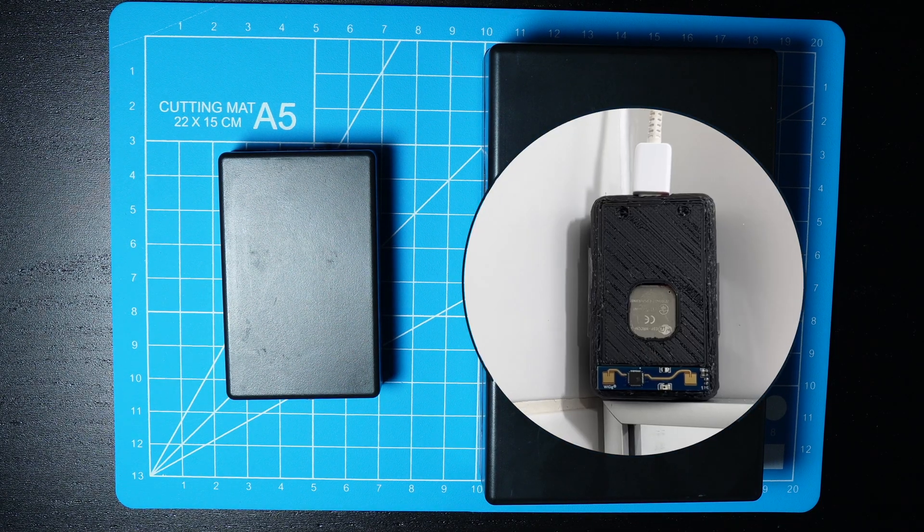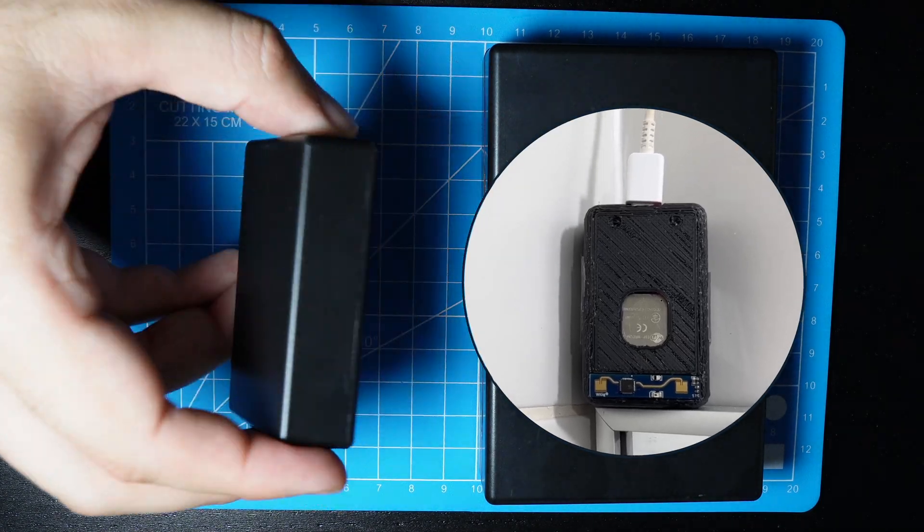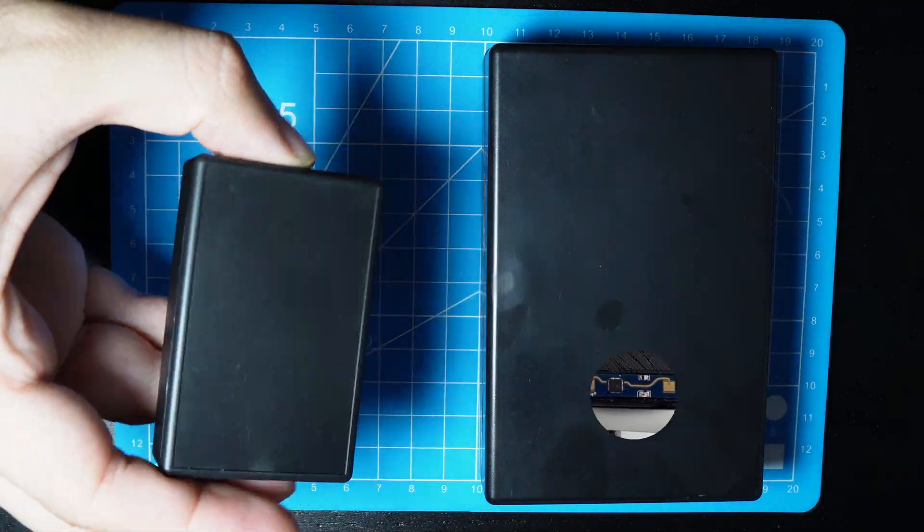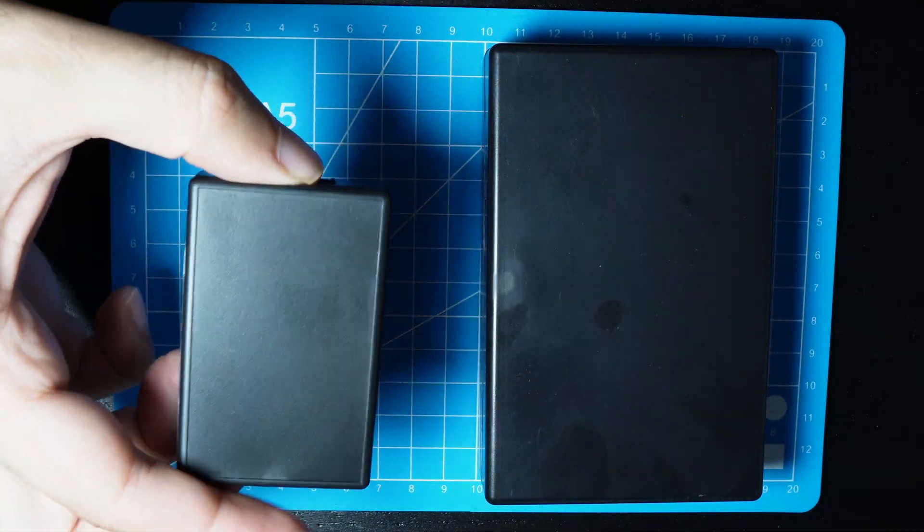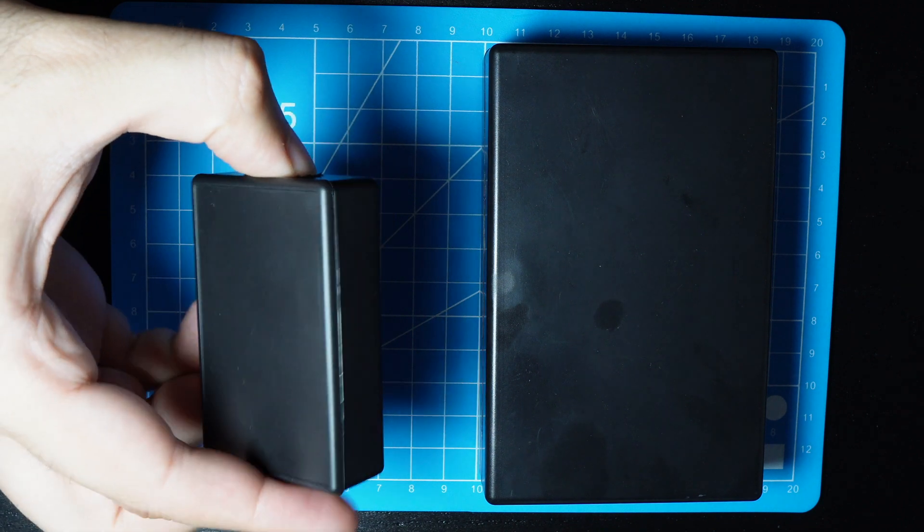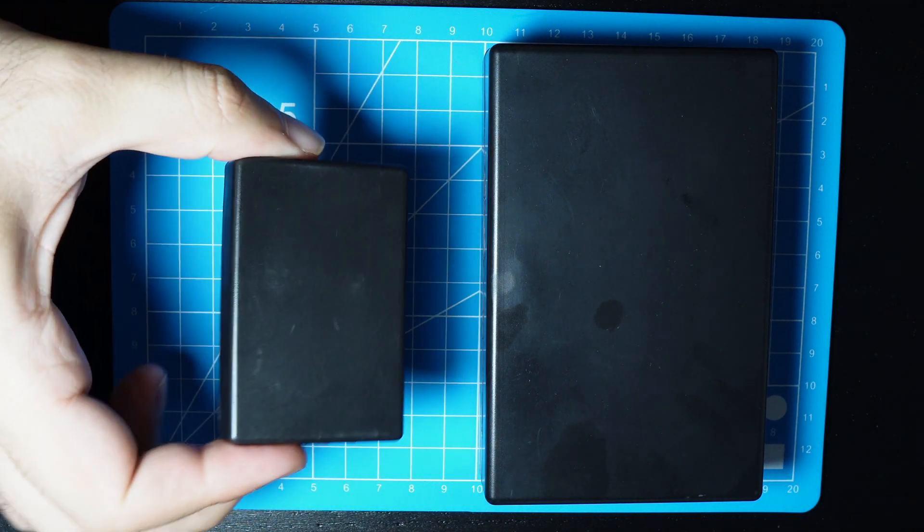I printed a 3D case. If you don't have a printer, you can buy a cheap project box in any size.